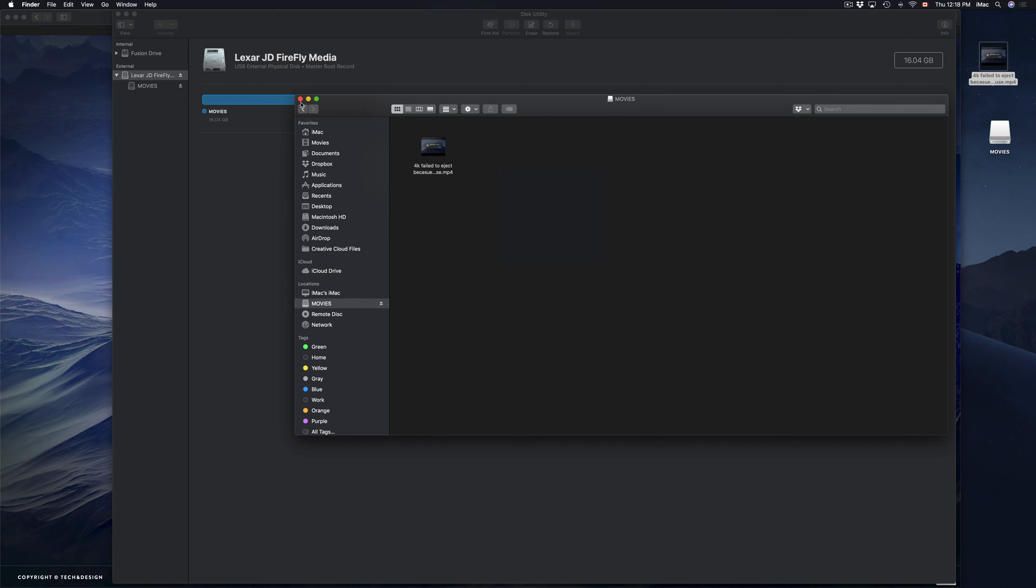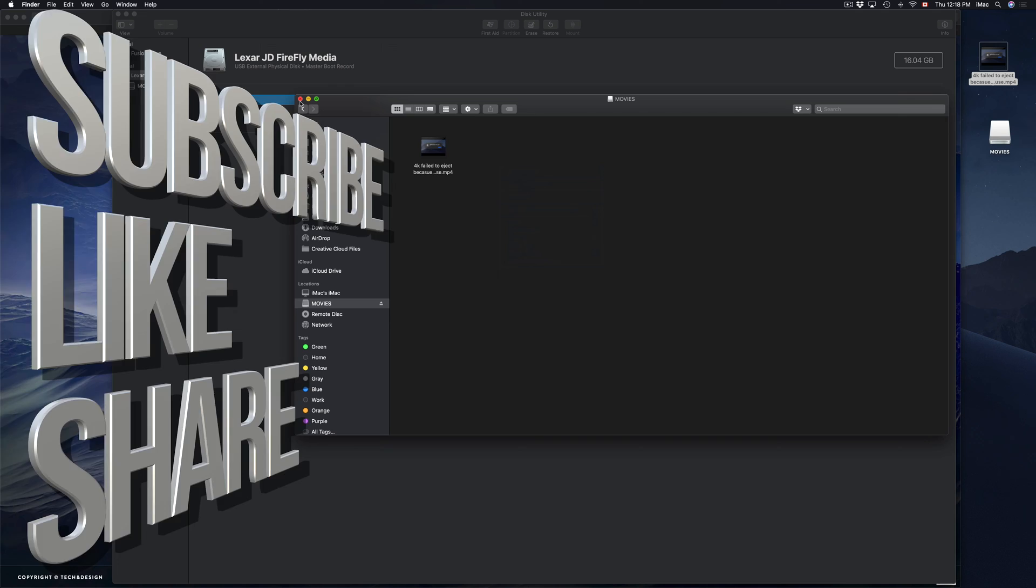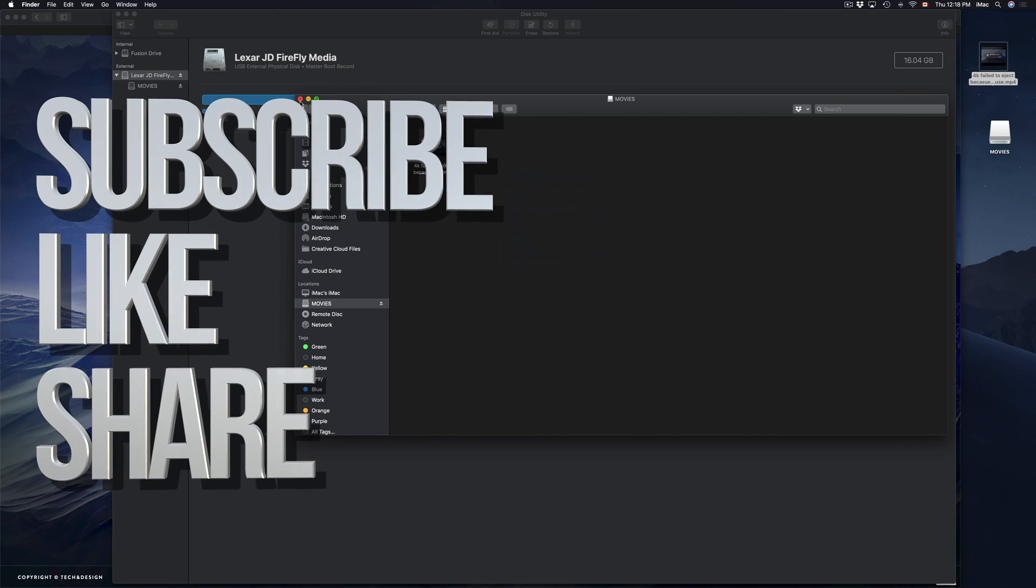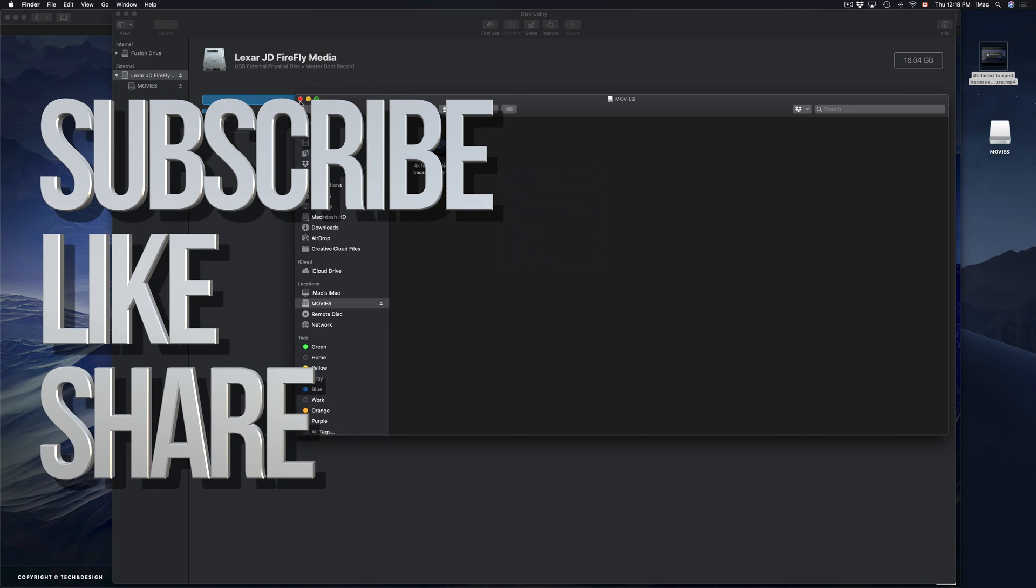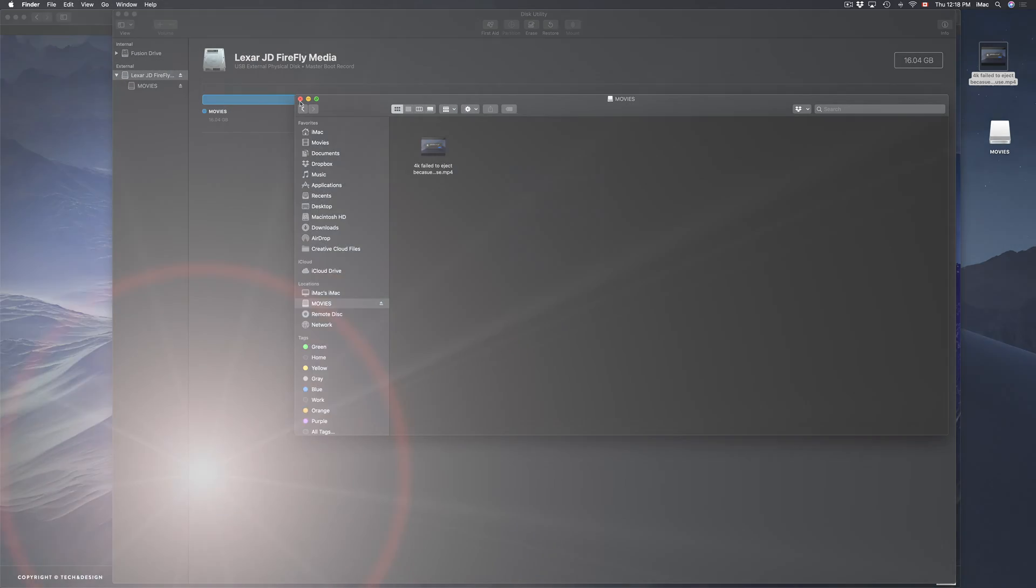So those are the ways that you can transfer files. And there's actually a bunch of other ways, but those are the two main ones. Just copy and pasting. That's it for this video tutorial. If you have any questions, comments, you can write them down. Keep it in the comments area and don't forget to subscribe and rate. Thank you.